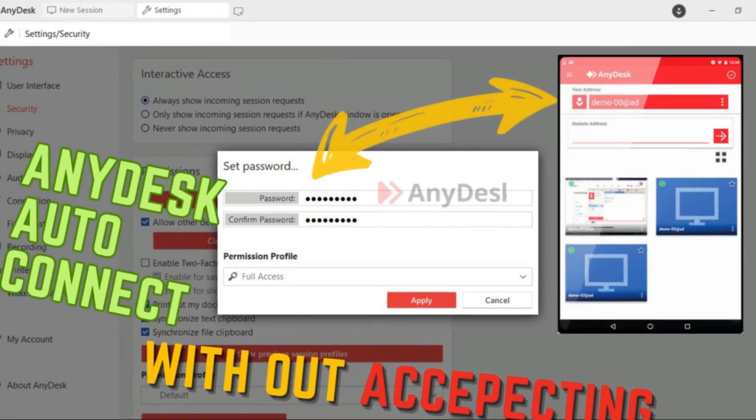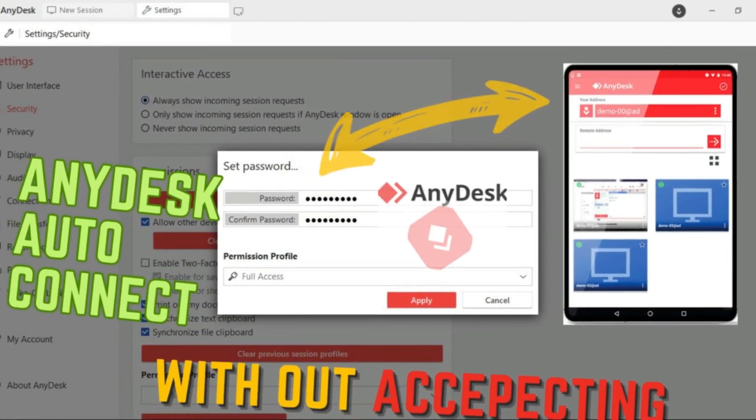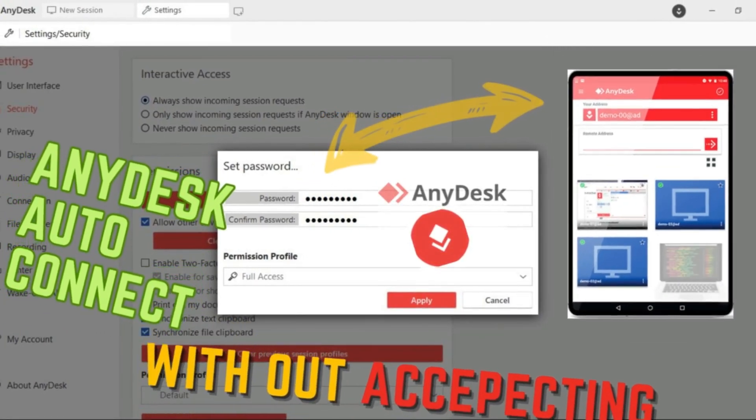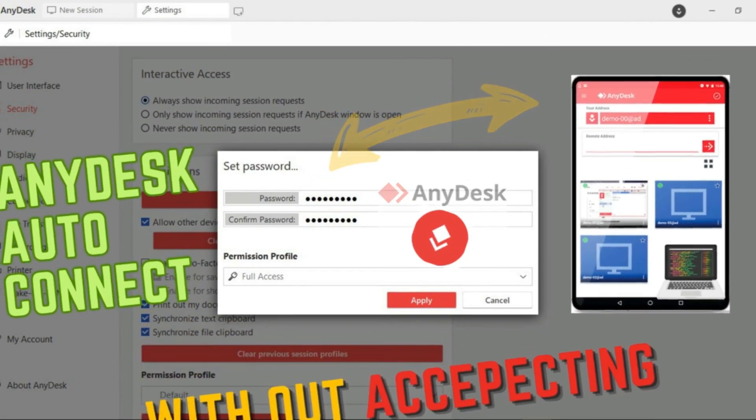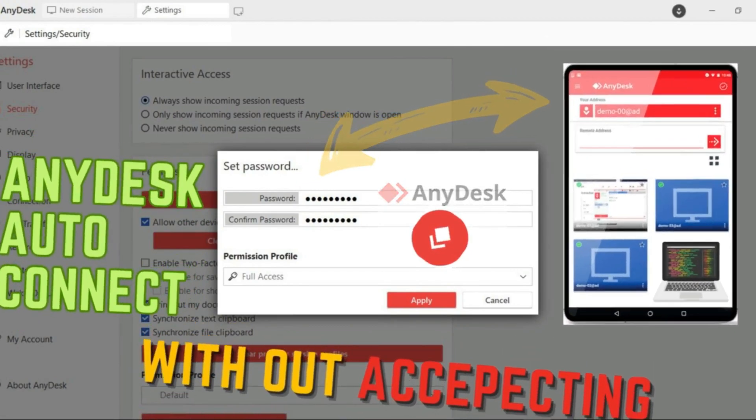Hello friends, in this video tutorial I will show how to connect AnyDesk automatically without accepting.